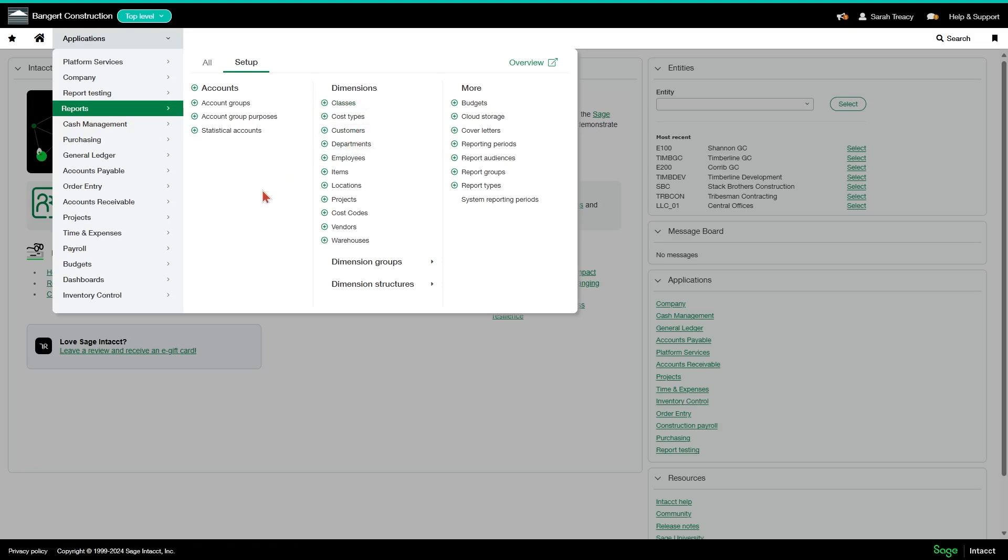You could also do what is called a user-defined dimension if you've exhausted all the other options and you need an additional dimension for reporting purposes.